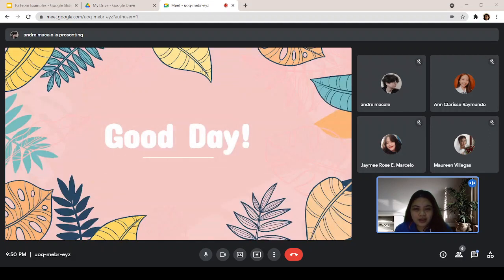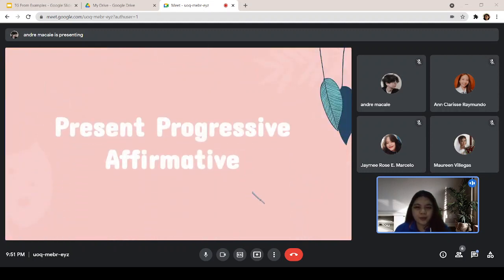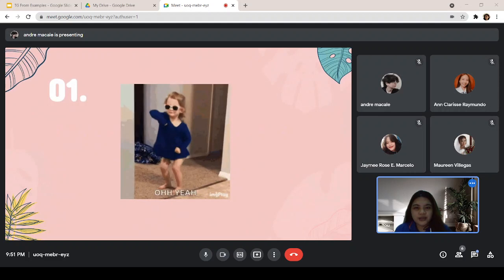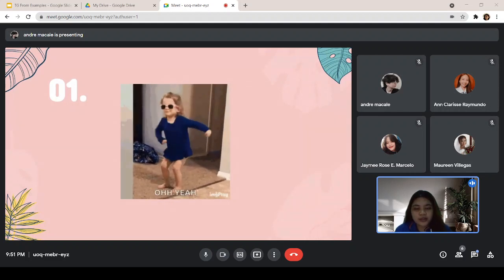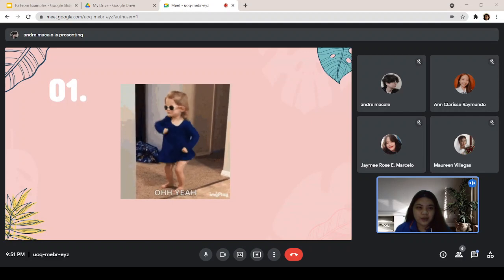So, our topic for today is all about present progressive affirmative. To begin with, I have here five examples. Try to analyze and construct a sentence using the given examples. So, let me do the first one. What can you see on your screen?